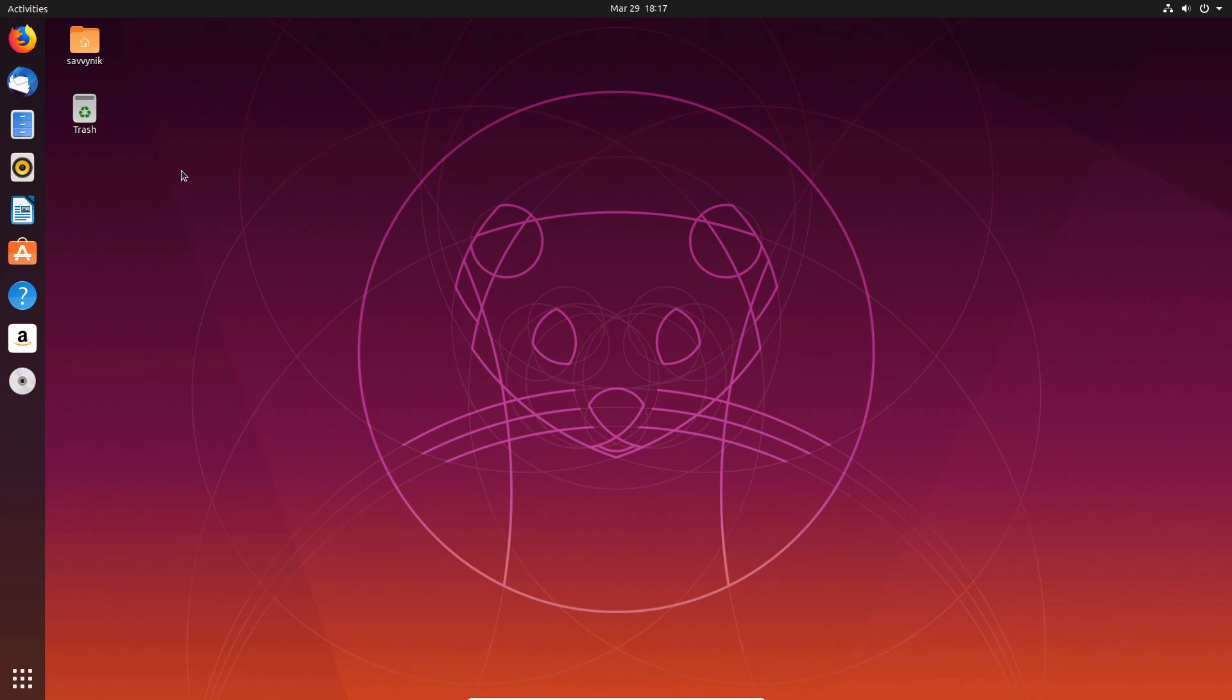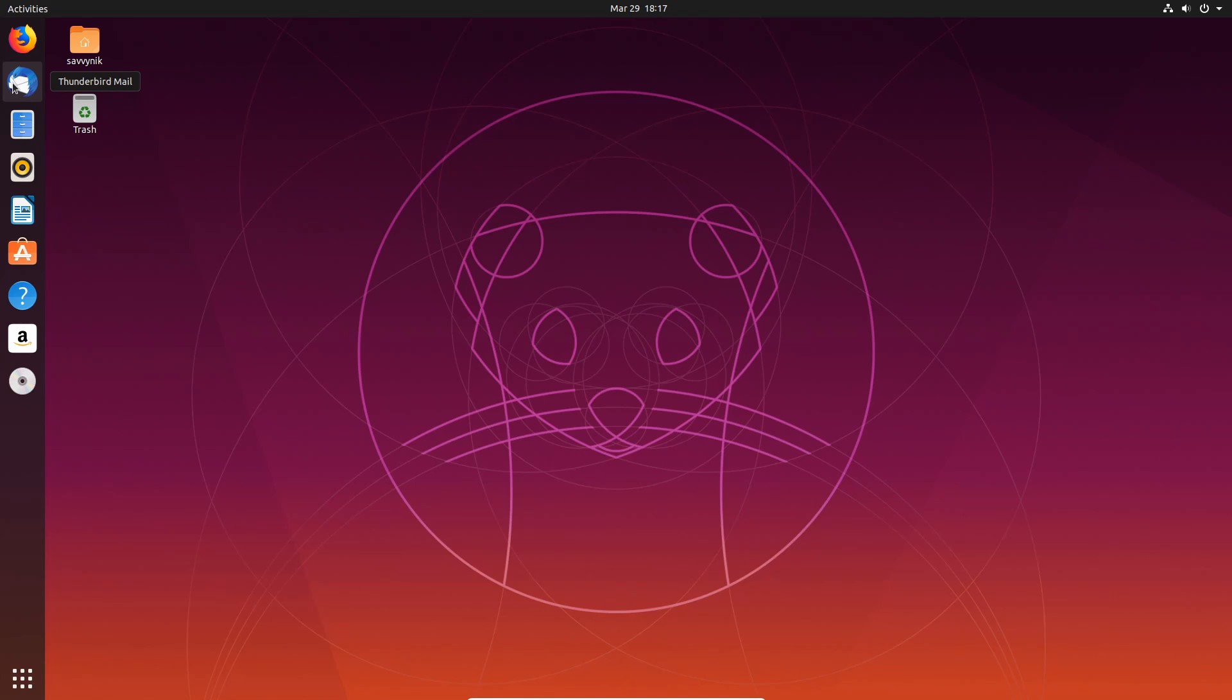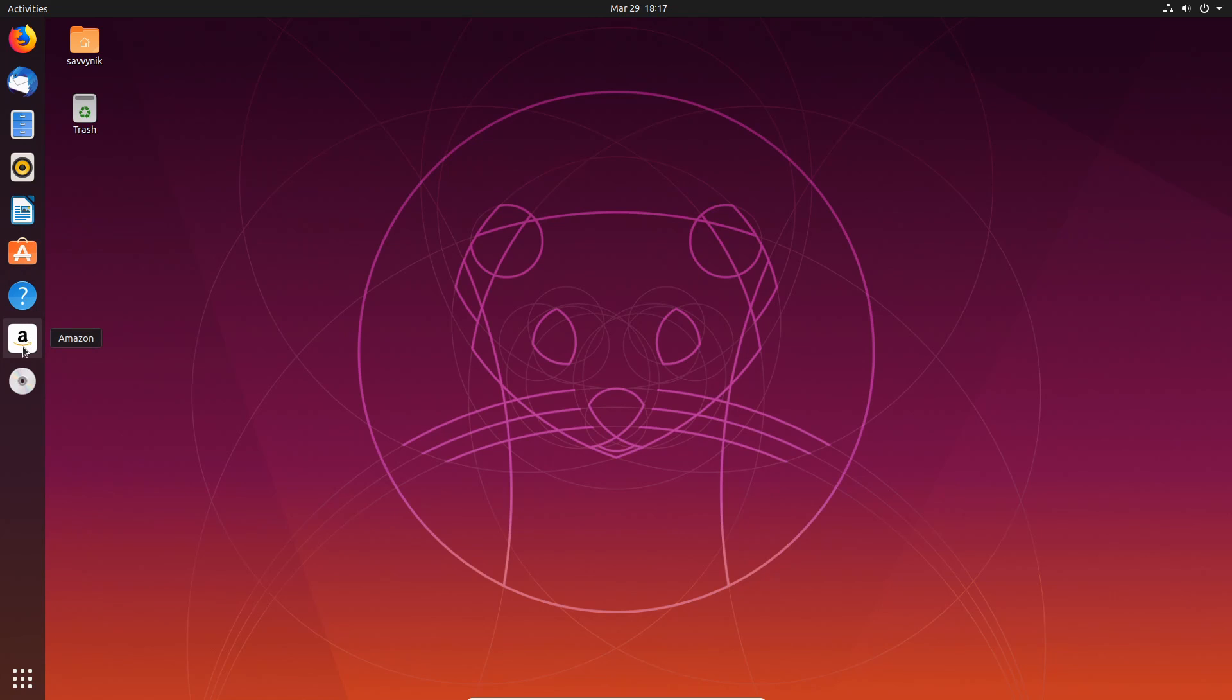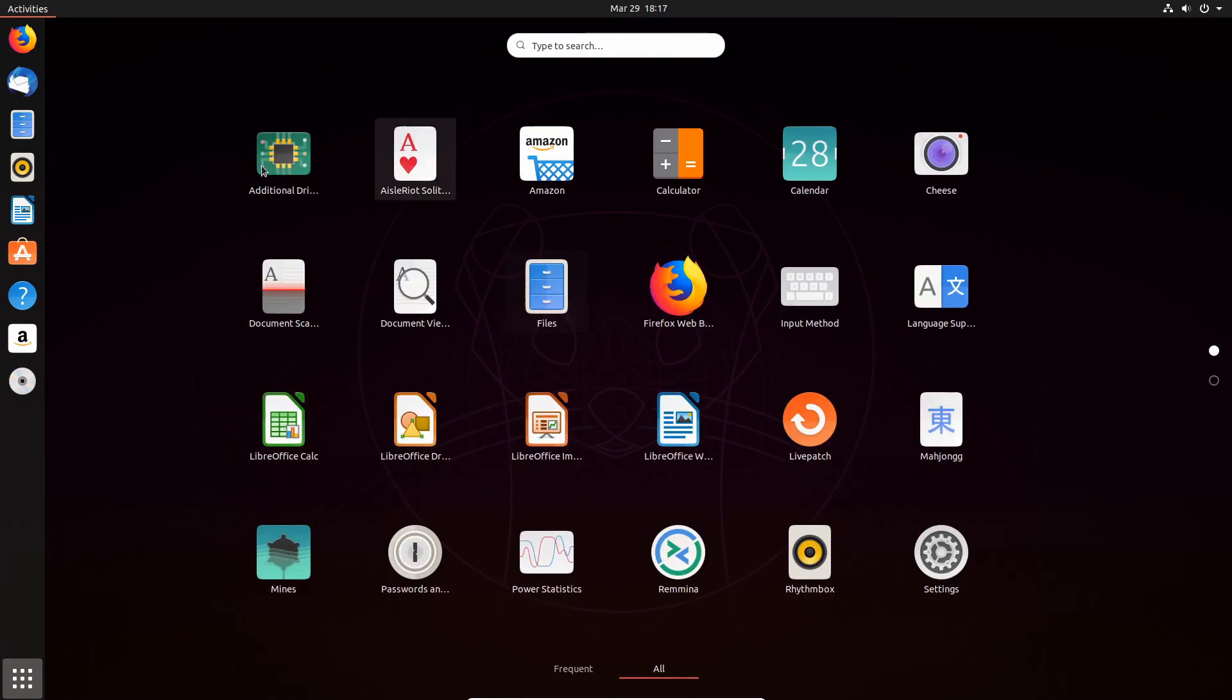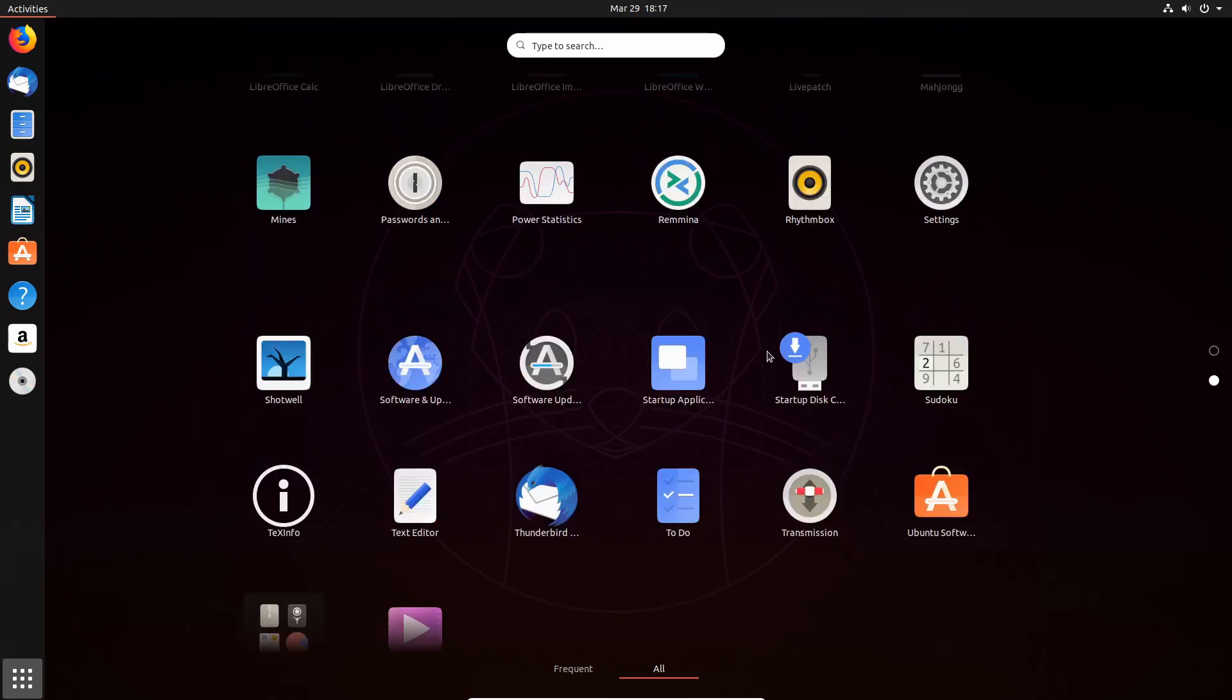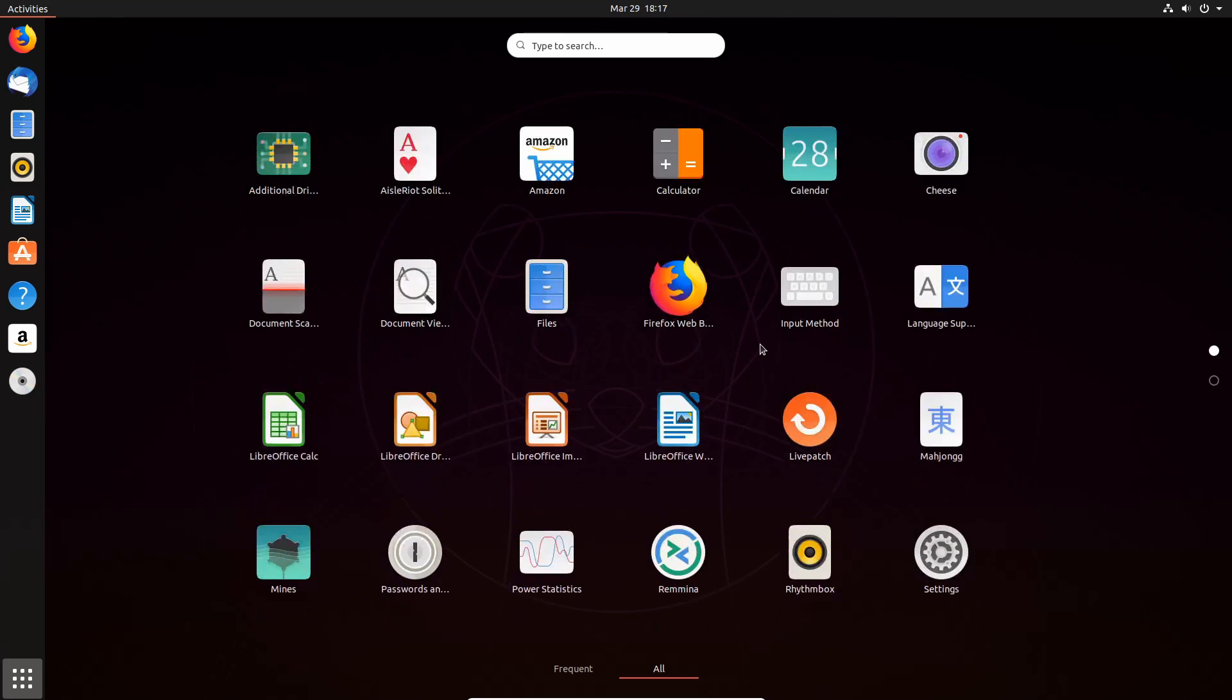And we also have a couple things here on our desktop background. As well as on the left-hand side, we have Firefox, the default web browser, Thunderbird, the file manager, Rhythmbox, the multimedia player, LibreOffice suite, as well as Ubuntu software, their package manager, help if you need it, Amazon, as well as the guest editions CD that I just inserted.